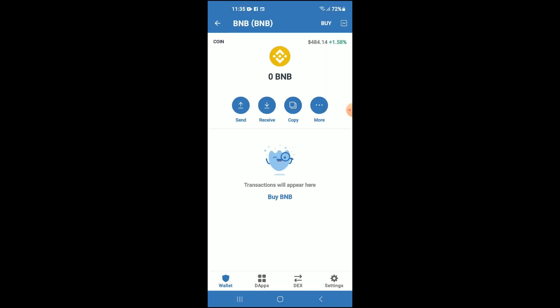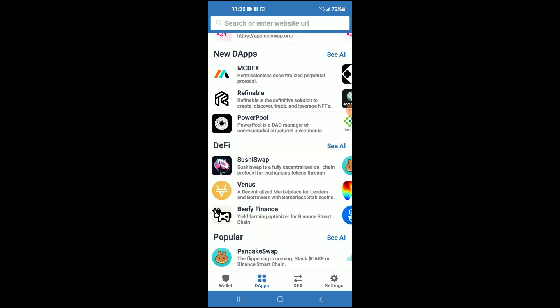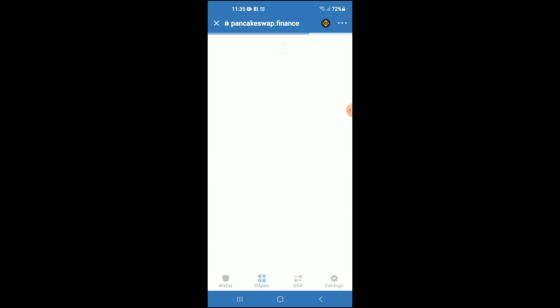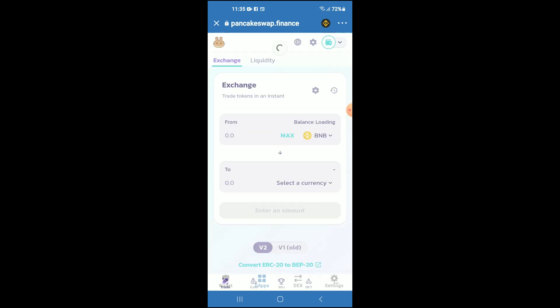Once you have copied the address, go back into Trust Wallet, tap on Apps, then scroll down and tap on PancakeSwap. Once PancakeSwap loads up, you will see the BNB that you had purchased earlier — just give it a few seconds to load up — and from here you're gonna tap on 'Select a Currency'.